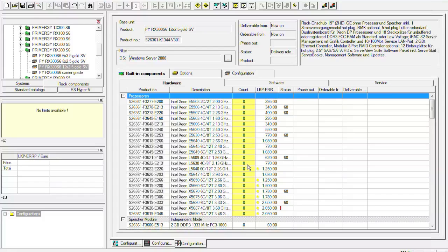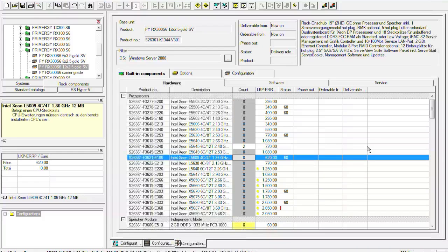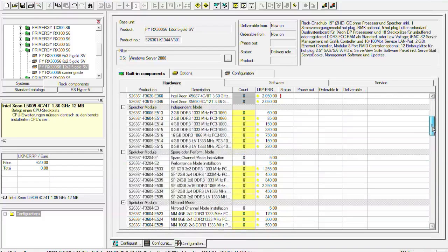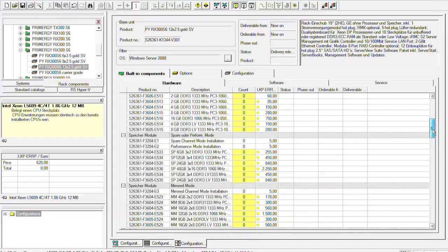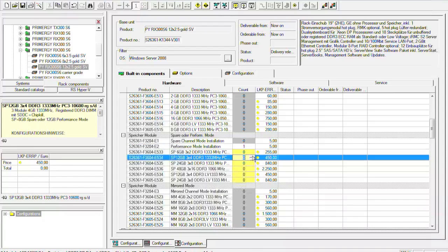You see here all the CPUs are with a yellow background. So a yellow background in the system architect means that these parts have to be configured. It's a must. So we now choose two standard Intel Xeon processors. We can then go on to the next step to the memory configuration. And for this configuration we will take the performance mode and two times twelve gigabyte.